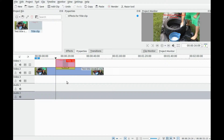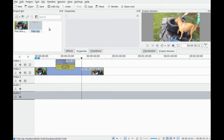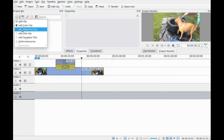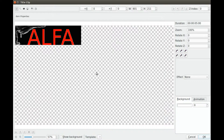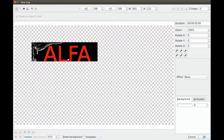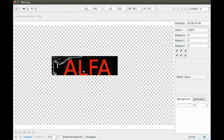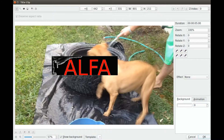Now let us try a photo or image change in the title clip. Move the arrow line to where you want the title clip and click add title clip. This time click add photo and bring in the photo you wish to use. You can center it if you like in the KDN Live title clip, then click the show background box. Move the image to where you would like it to appear in the video.